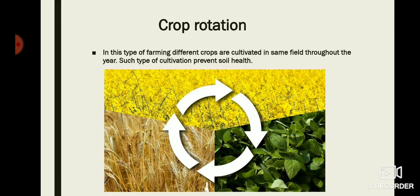The next process that can prevent soil erosion and conserve soil health is crop rotation. In this type of farming, different crops are cultivated in the same field in different seasons throughout the year. In this picture, you can see maize, then mustard seeds, then potato or basil — such types of crops are cultivated throughout the year in different seasons.